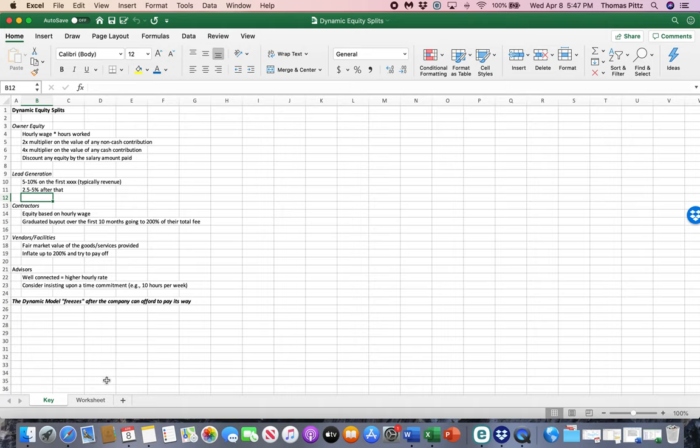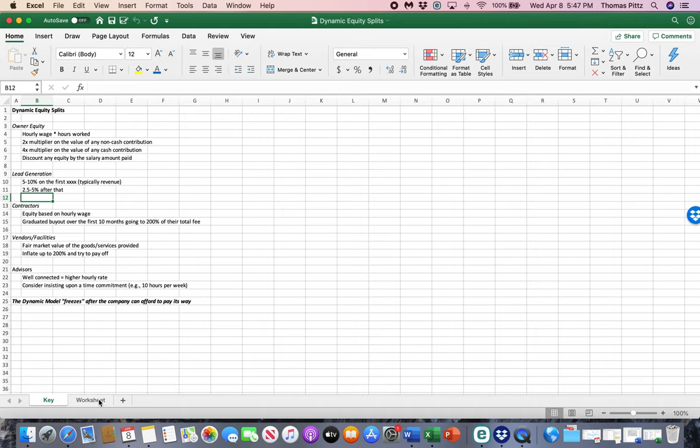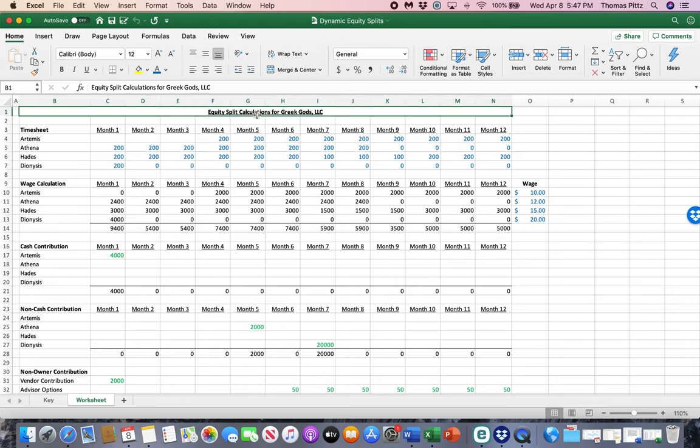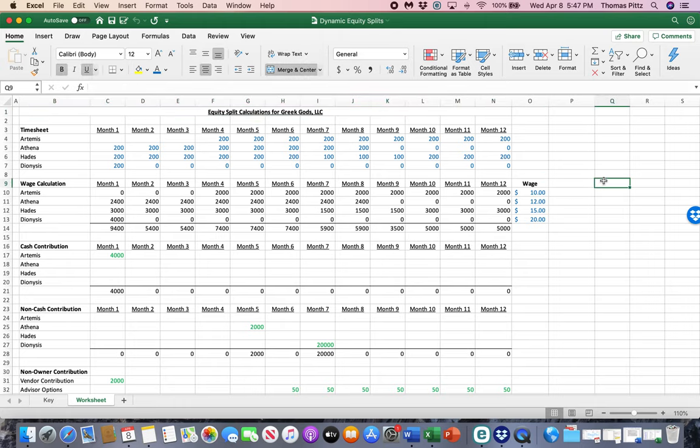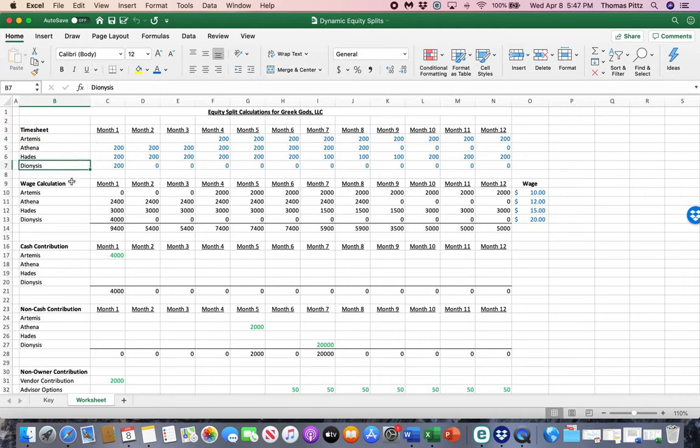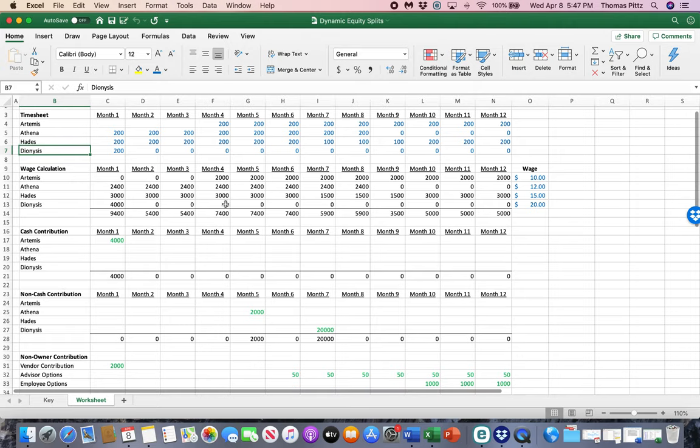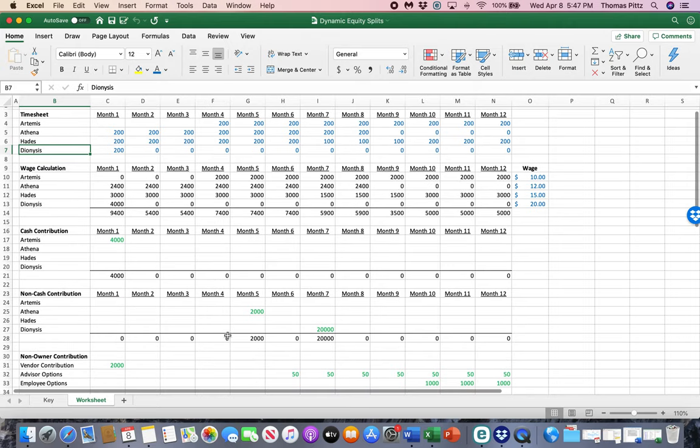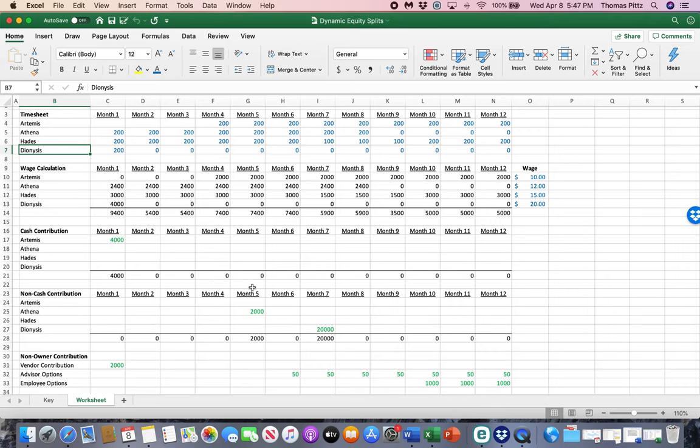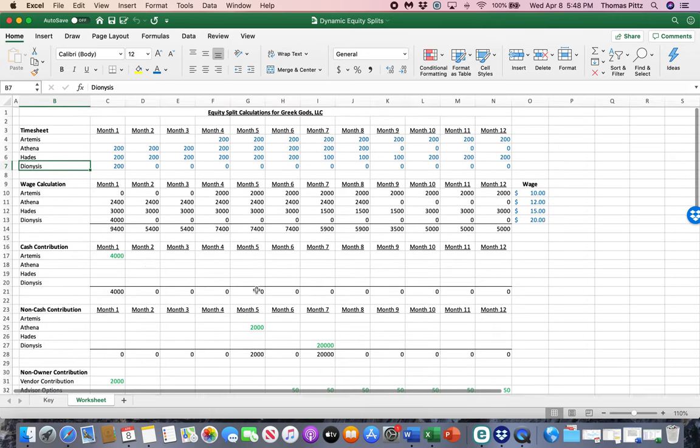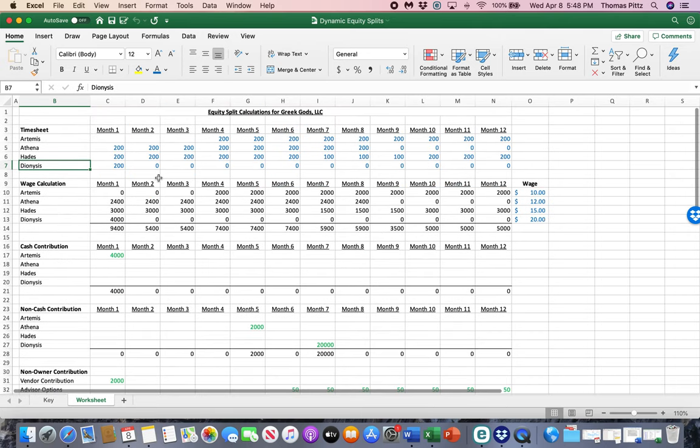So let's go through a model. That's a lot of information, but let's go through a model to show you how this works. All right, so the Greek gods, that's who we're going to use in this example here. They got together, decided to start a company. Artemis, Athena, Hades, Dionysus. Anything, remember, in my spreadsheets, in blue or green, actually, in this case, can be manipulated. The only ones you want to leave alone are anything in black because those are calculations.